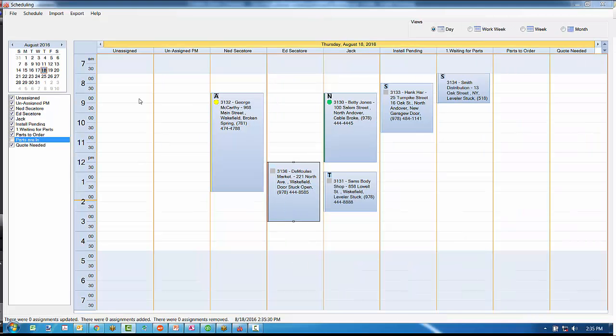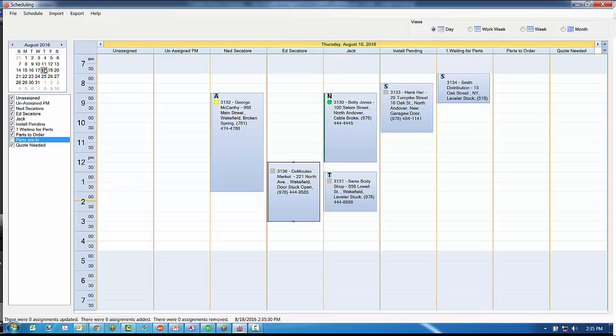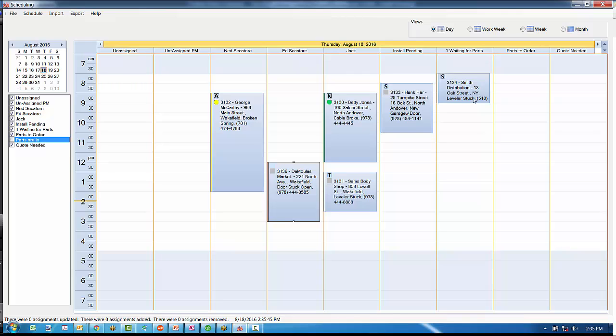We also have different columns in here that you can preset up: columns like waiting for parts, parts to order, parts are in, needs a quote perhaps, installations that are pending.